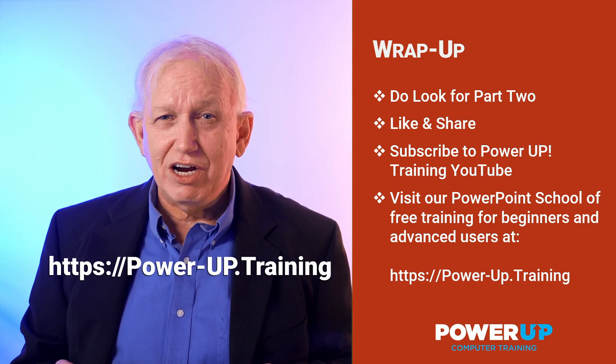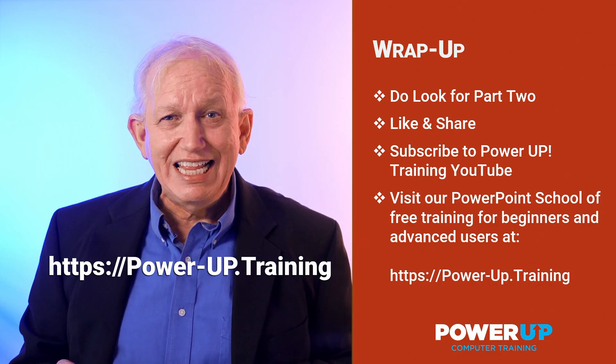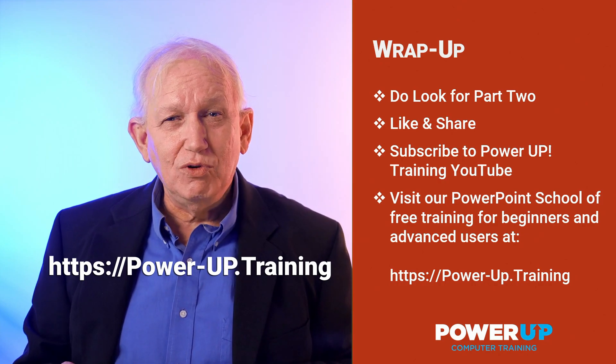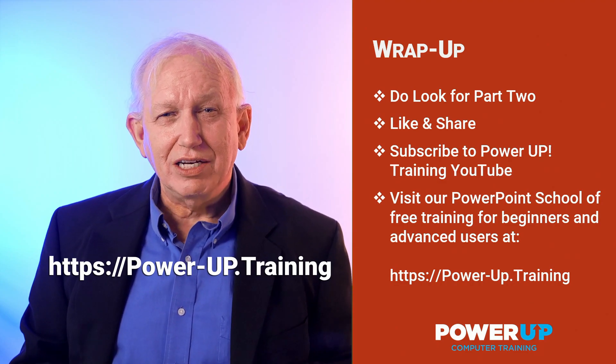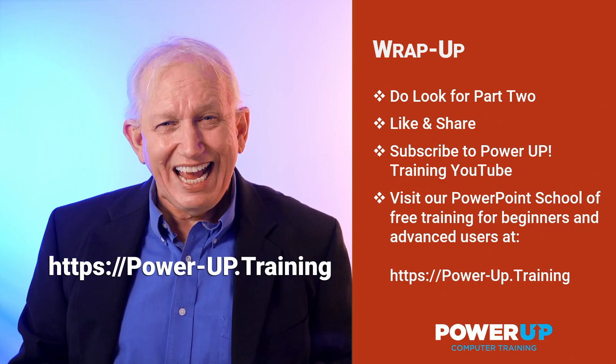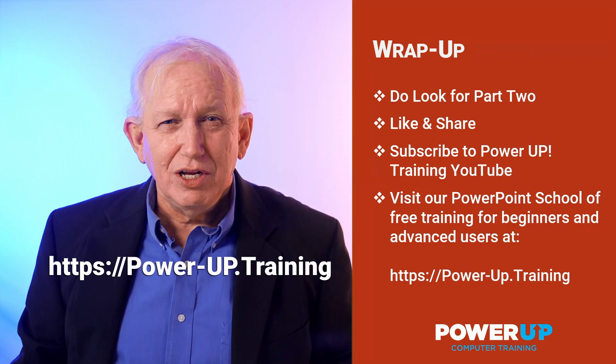Want to see our free training? Then visit our full PowerPoint school at power-up.training. Until next time, go power up.